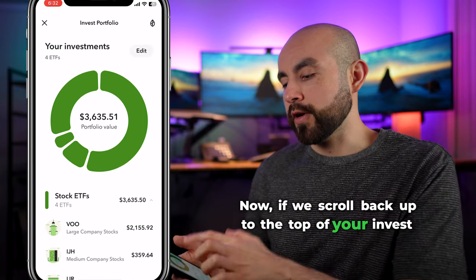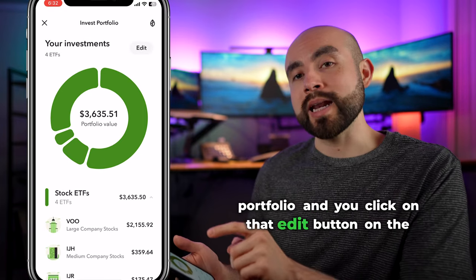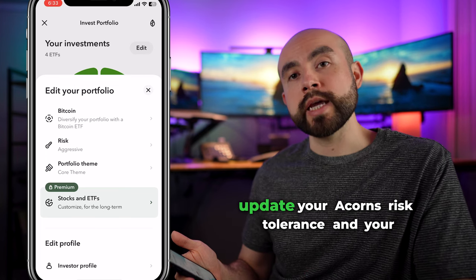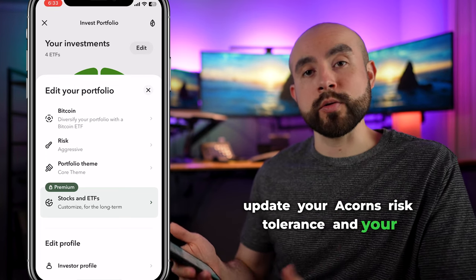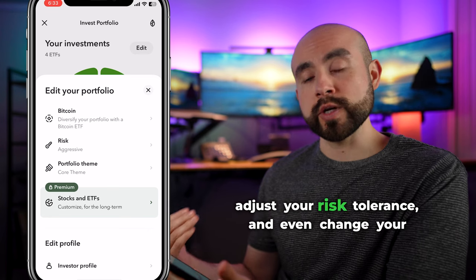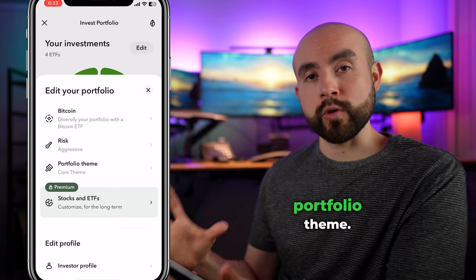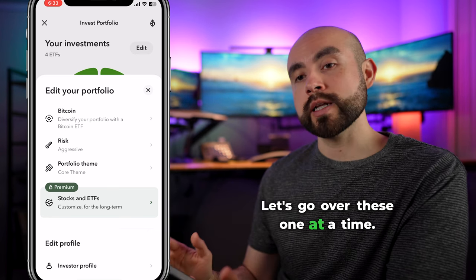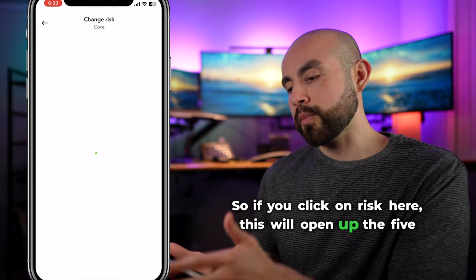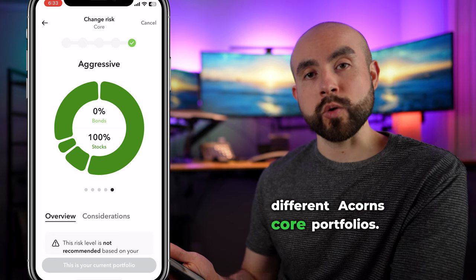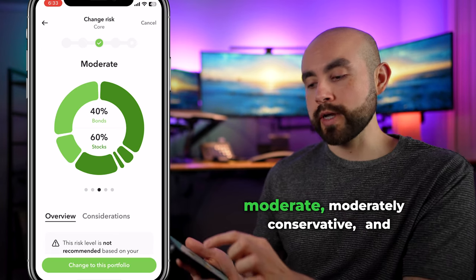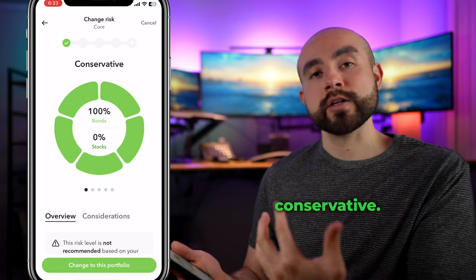Scrolling back up to the top of your invest portfolio and clicking the edit button in the top right corner opens up the option to update your Acorns risk tolerance and portfolio. You'll see options to add Bitcoin, adjust your risk tolerance, and change your portfolio theme. Starting with risk level: if you click on risk, this opens up the five different Acorns core portfolios — aggressive, moderately aggressive, moderate, moderately conservative, and conservative.